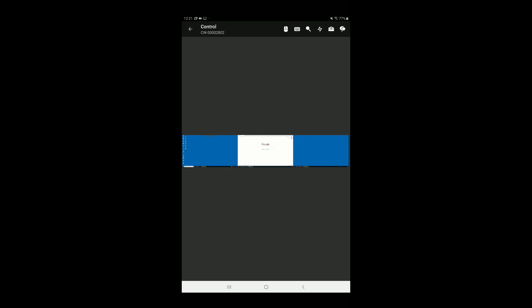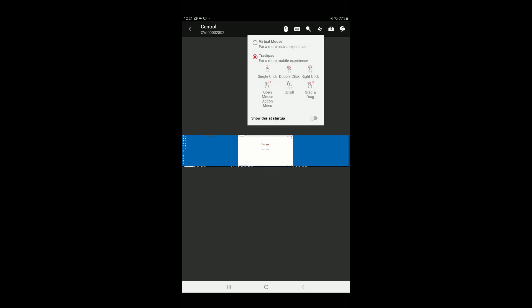First, tap the mouse icon to access the mouse menu. Select either the Trackpad or Virtual mouse. The mouse has capabilities including single and double-tap, scroll, and grab and drag.